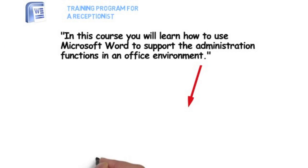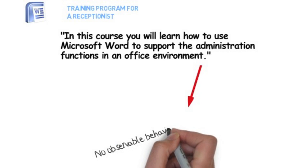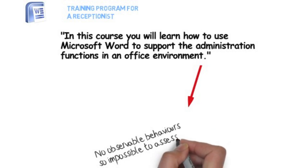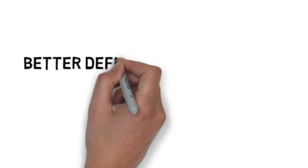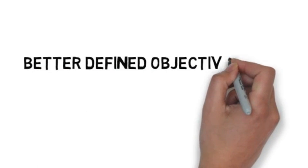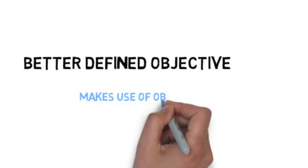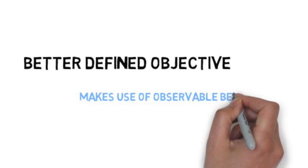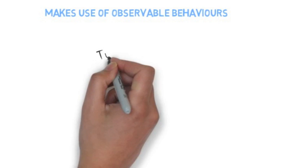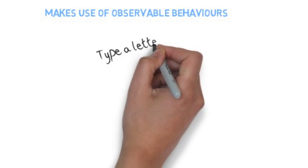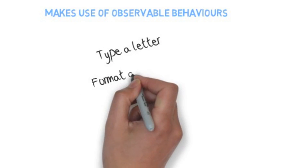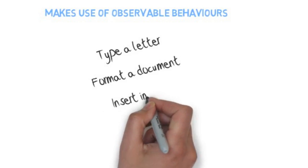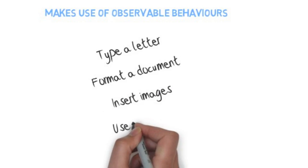This objective does not reflect any observable behavior making it impossible to assess. A better defined objective would make use of observable behaviors. For example: type a letter, format a document, insert images, use mail merge, print a document.